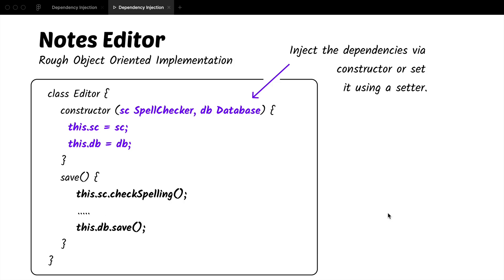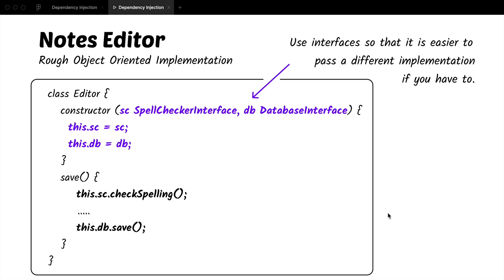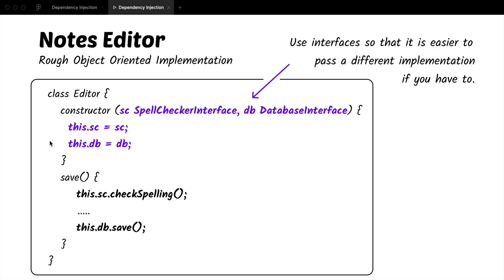While this is a significant improvement over the last implementation that we had, we can improve it further by choosing to depend upon the abstraction rather than the implementation. So now we are using the spell checker interface and the database interface instead of the concrete implementation for database. So later on, if for example you were using database of MySQL before and you wanted to use MongoDB, you just have to implement the database interface and then you can pass the object inside the class and then use it and you don't have to touch the class again.